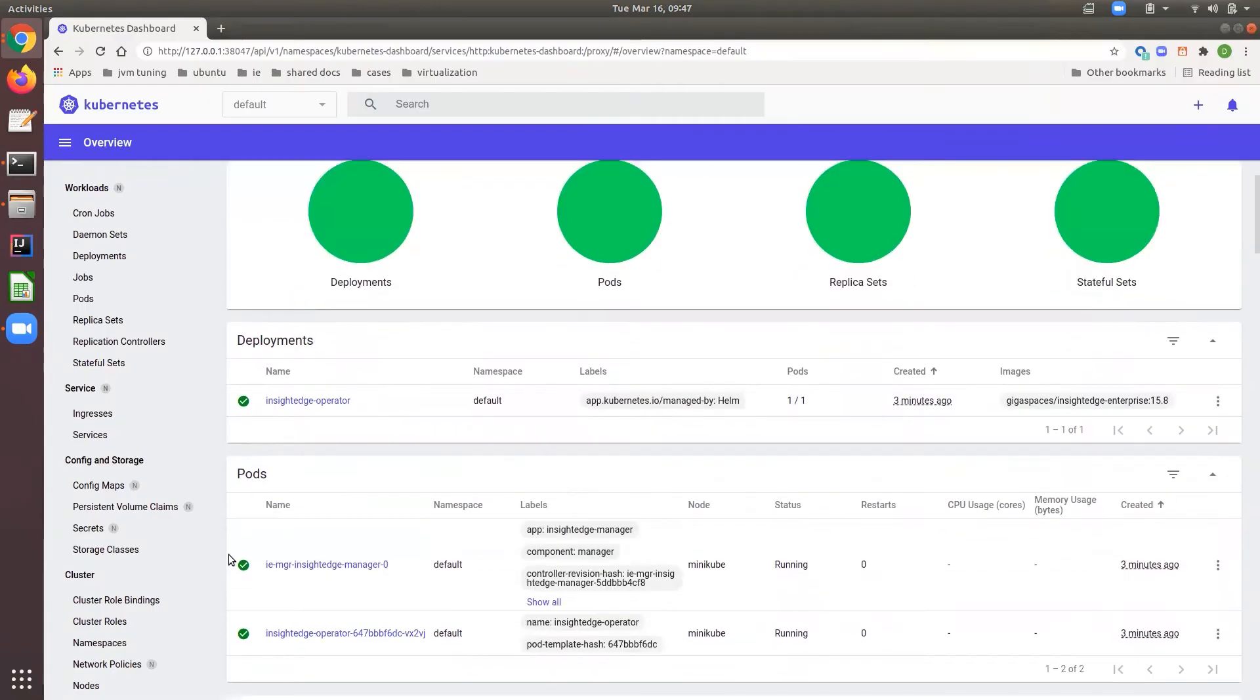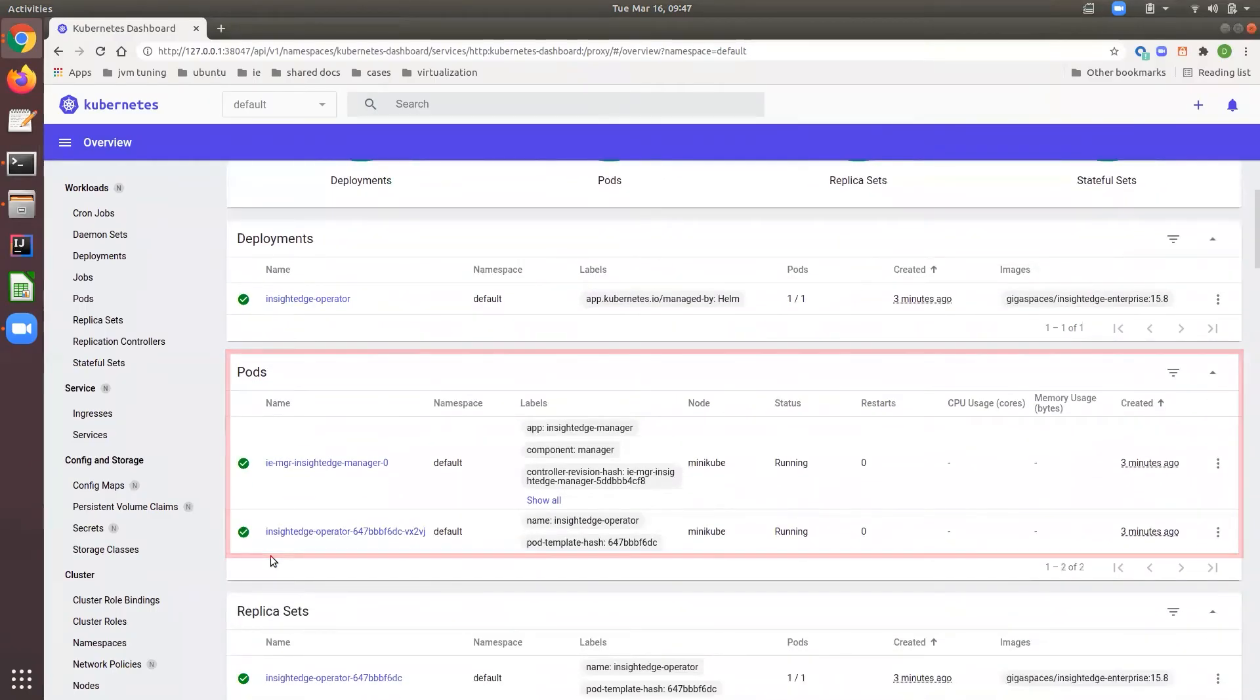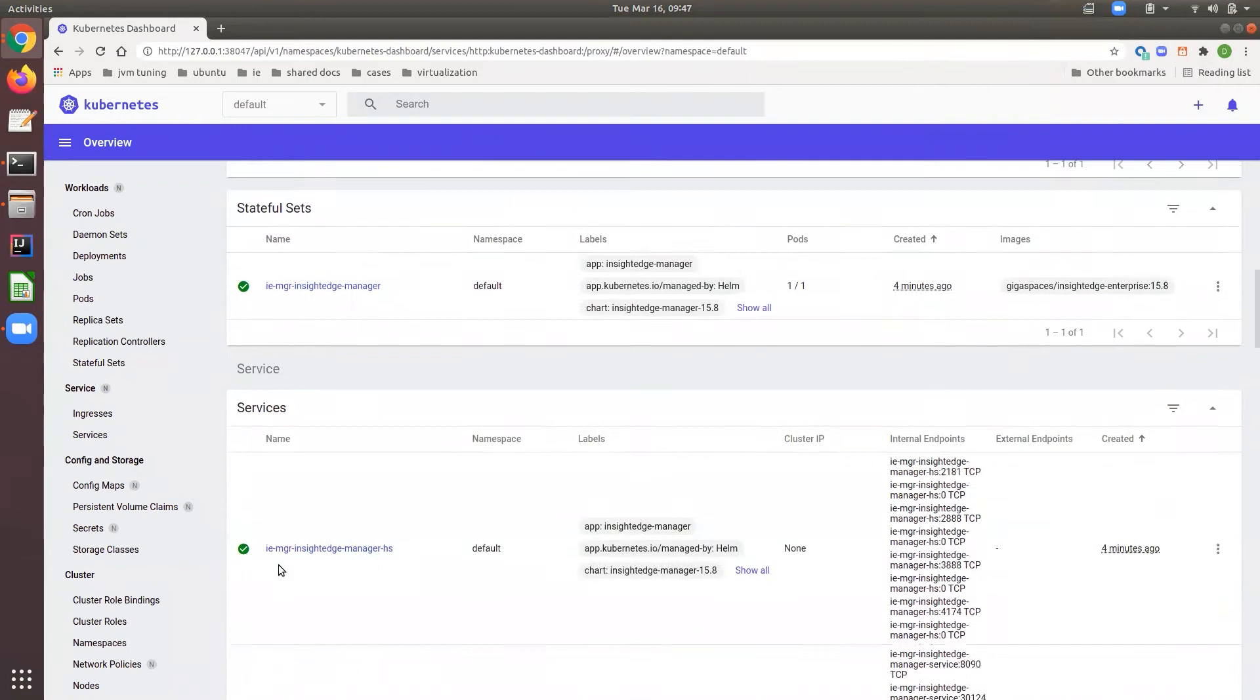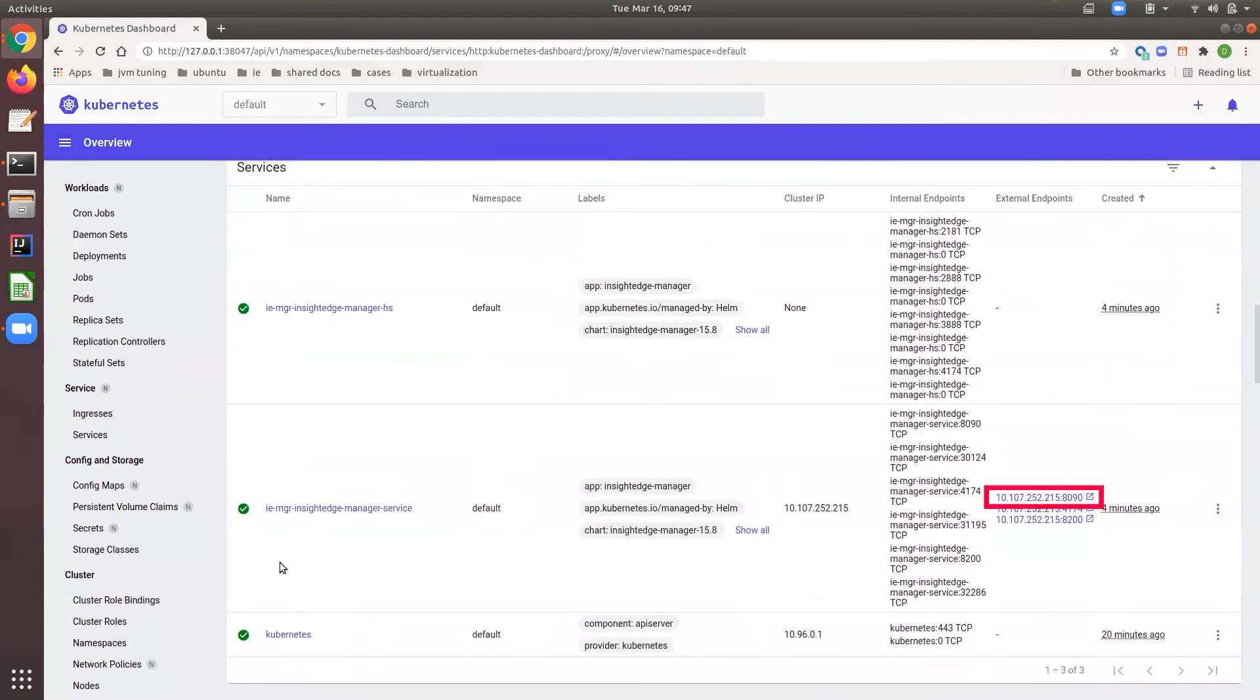Now the operator and manager pods are up. Also, the services are up. The external IP of the InsideEdge manager service provides the InsideEdge Ops Manager UI at port 8090.